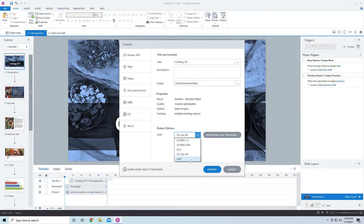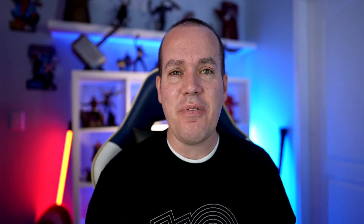Tin Can API is the old name for XAPI, and I'm not sure why Storyline hasn't updated that yet. You can also publish to CMI5, which is very similar to Tin Can API but a lot more strict as far as the types of verbs. When publishing content to a learning management system, I feel like CMI5 is probably the best way to go.